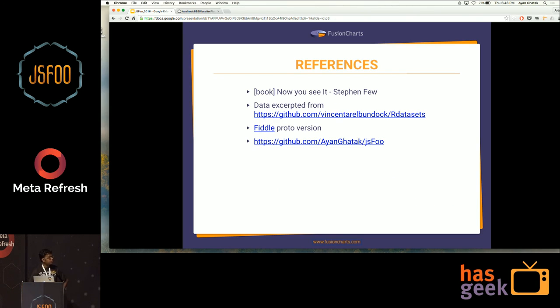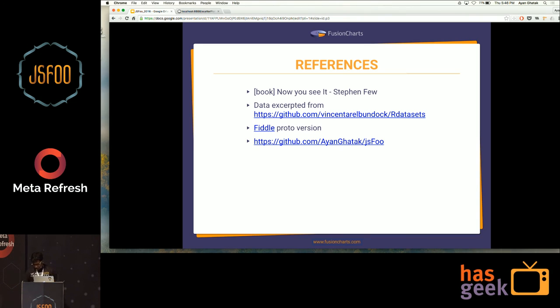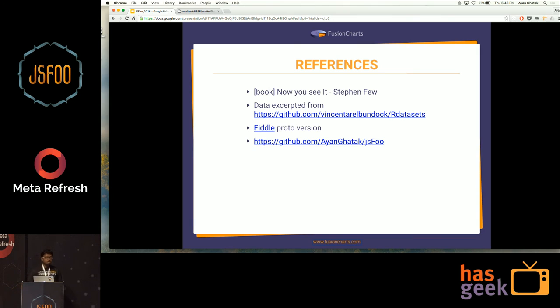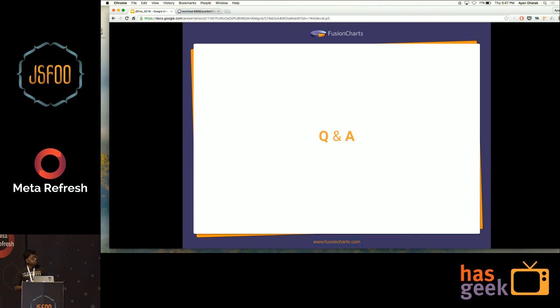Here are some references used in this presentation. You can learn about visualization techniques in the 'Now You See It' book by Stephen Few. The diamond dataset used is available via the provided link. We've provided a fiddle version of the prototype. In my GitHub profile I've uploaded the minimal code covering the major roadblocks — it doesn't have the exact finish of the FusionCharts zoom scatter chart, but it will definitely help you understand the major challenges and how to optimize them.